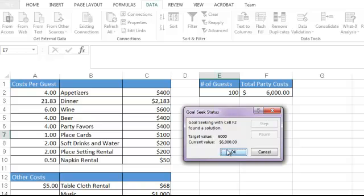Excel will find the solution that keeps the total party cost to $6,000 and we find that we could spend $21.83 on dinner.